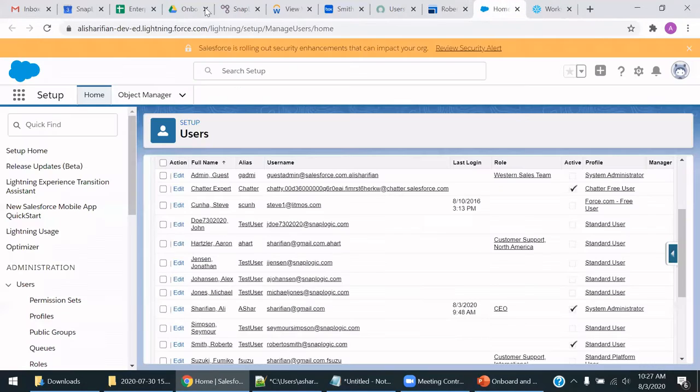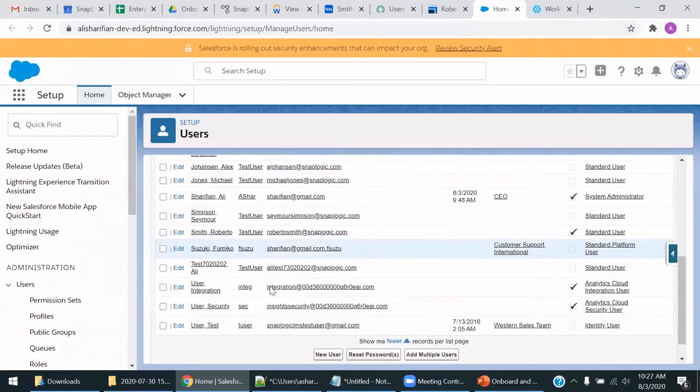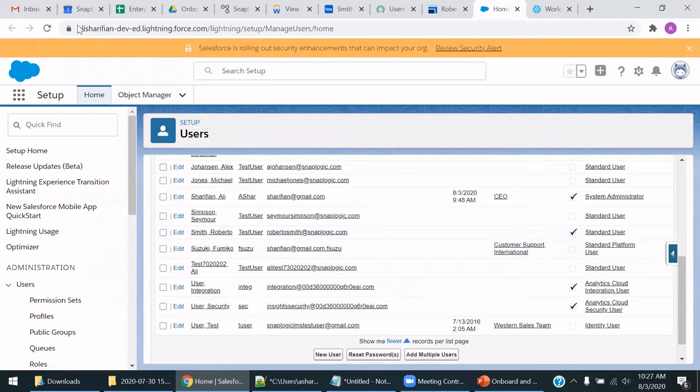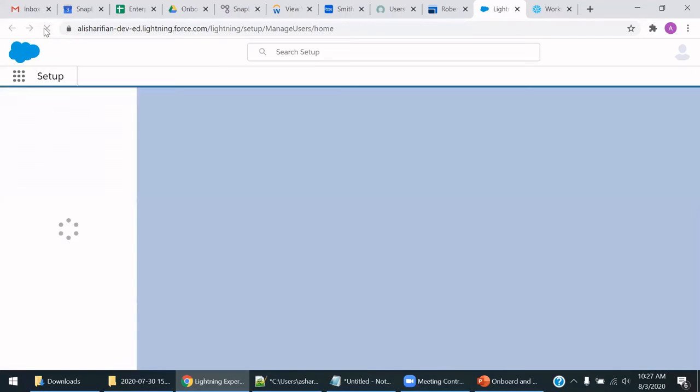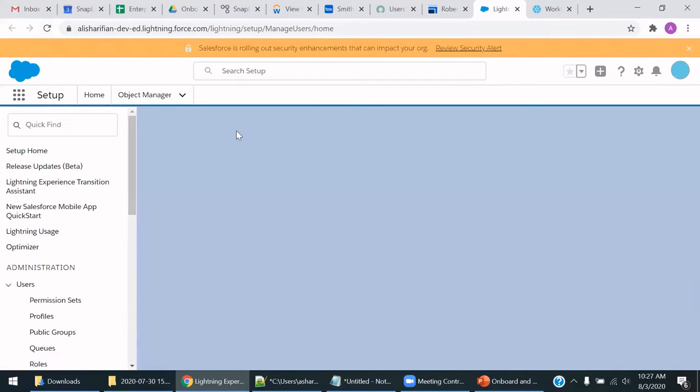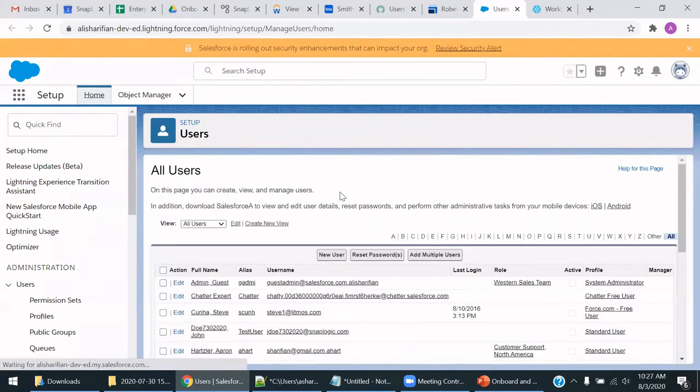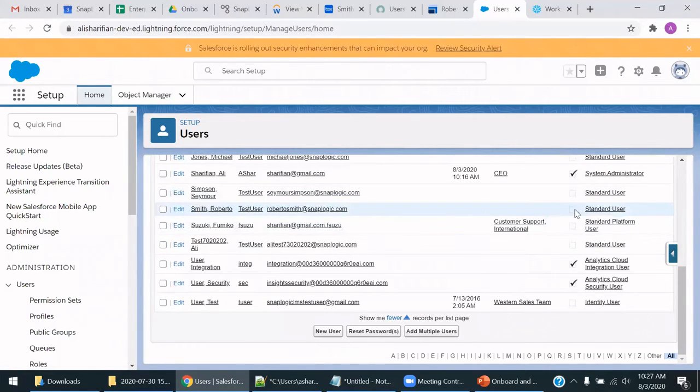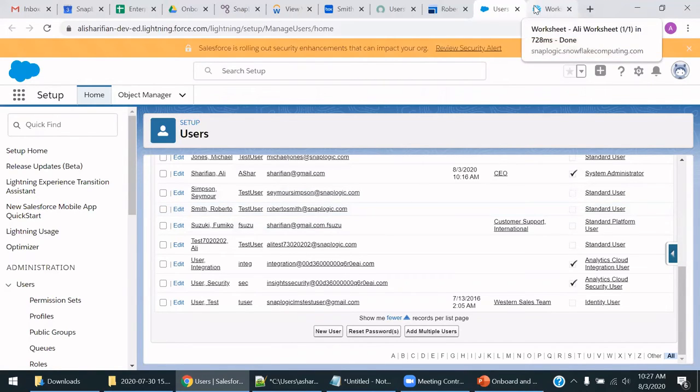Going to Salesforce, looking up this user account, you will see Roberto Smith showing is active. I will do a refresh of Salesforce now that the SnapLogic pipeline has been executed. And we will see Roberto Smith is no longer active. So Roberto Smith will no longer be able to access Salesforce.